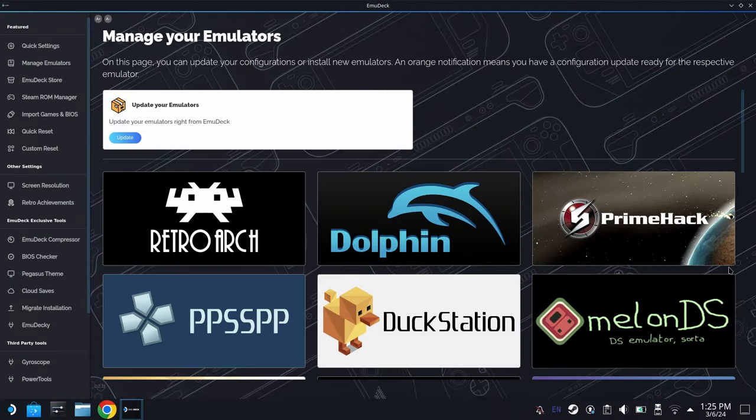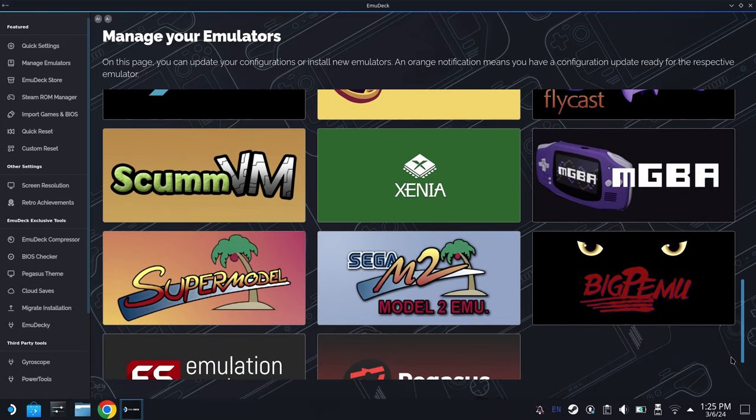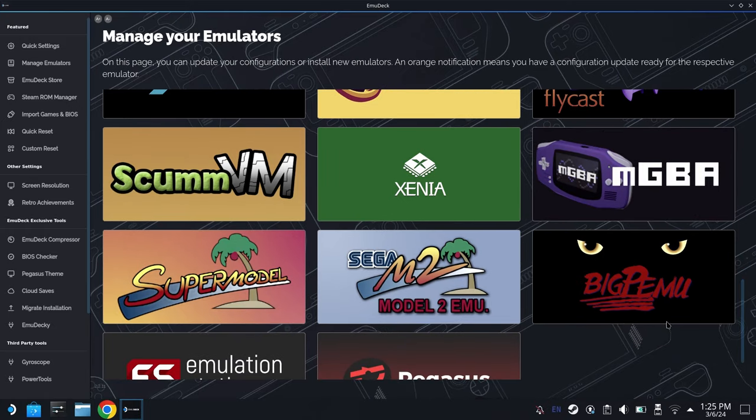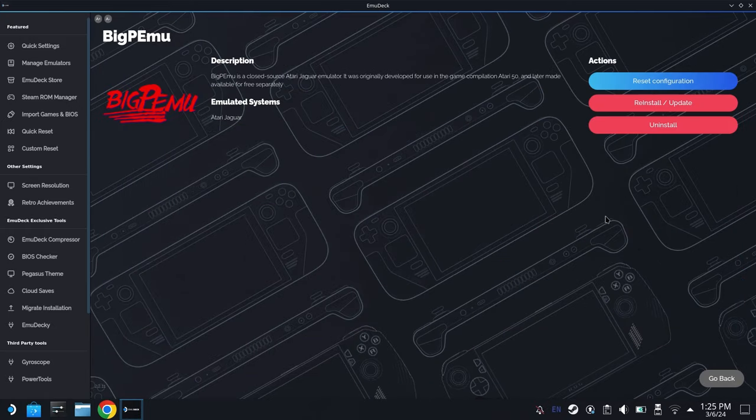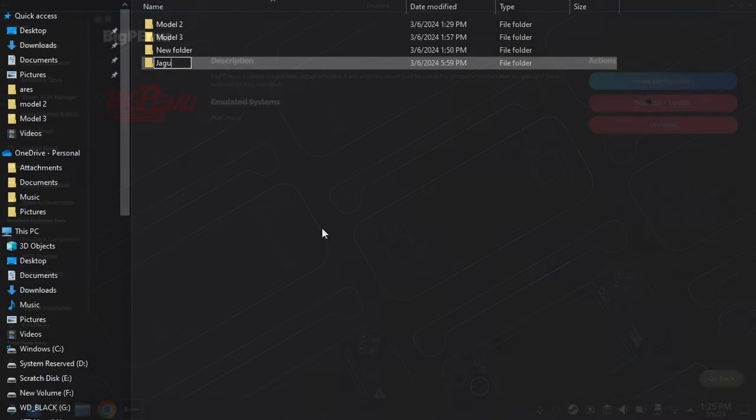Now you want to go into the new EmuDeck and go into Manage Your Emulators, and just go ahead and click on BigPemu. See if it's already installed. You may need to do this manually. If you see an install button, go ahead and hit install. If you see this screen right here, you know the emulator is already there.